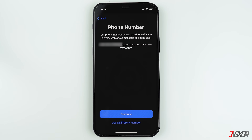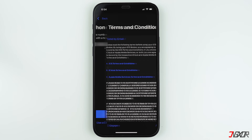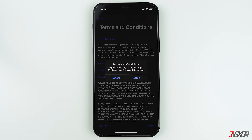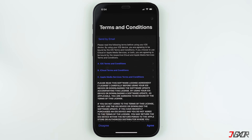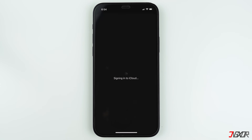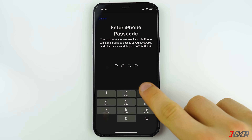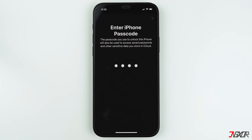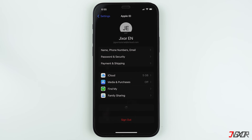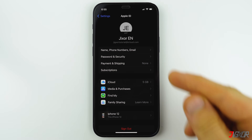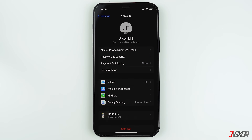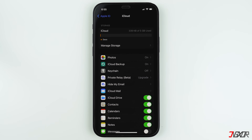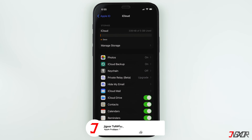To finish setting up your account, confirm your phone number and agree to the terms and conditions, then provide your device's passcode when prompted. By default, two-factor authentication is automatically enabled for your device's better security. Now you're signed into your new Apple ID. When you tap on iCloud you will see the configuration for each iCloud service that you can enable and use.